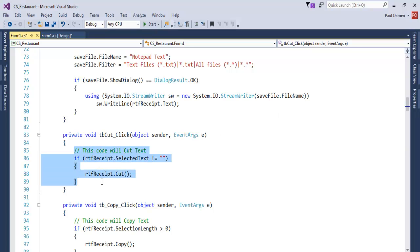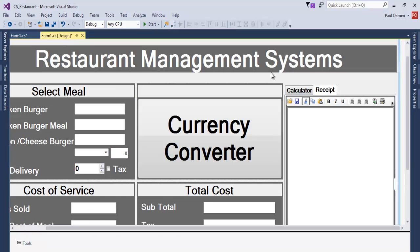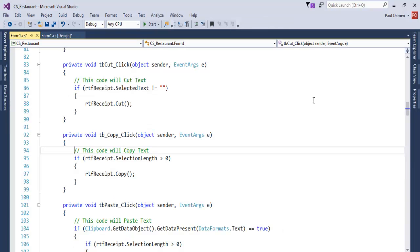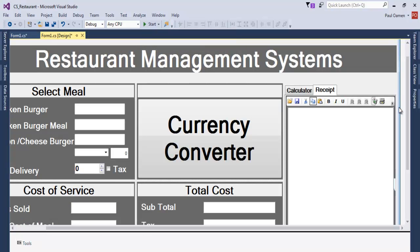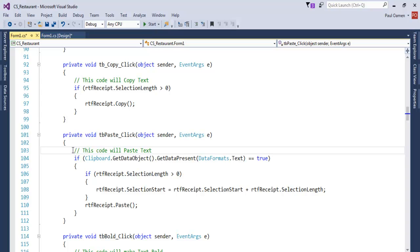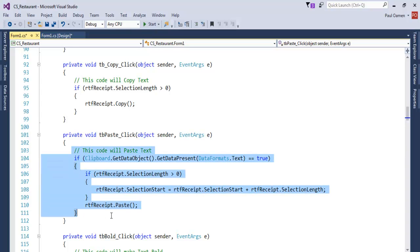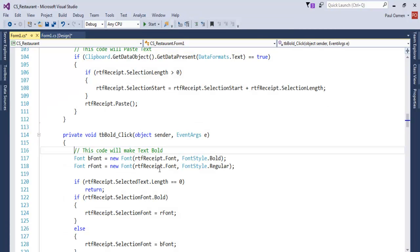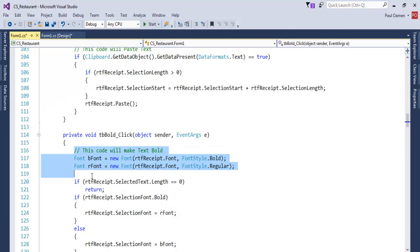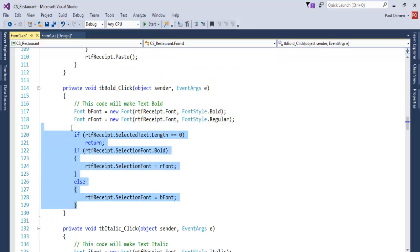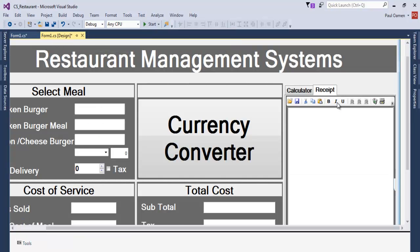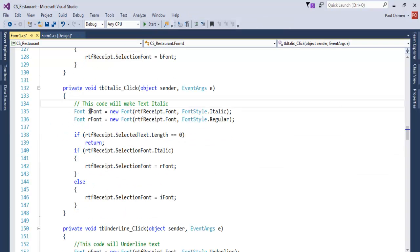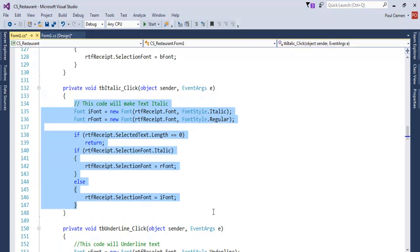These are the lines of code for Cut, copy the lines of code for Copy, paste right there. We have Bold — those are the lines of code for Bold. For Italic, bring it down — that is Italic.